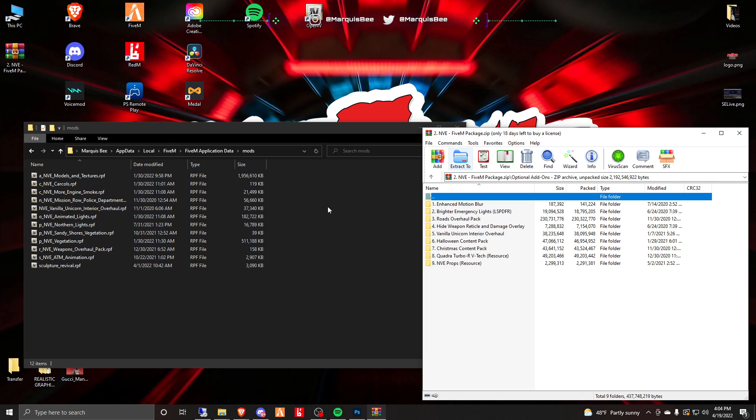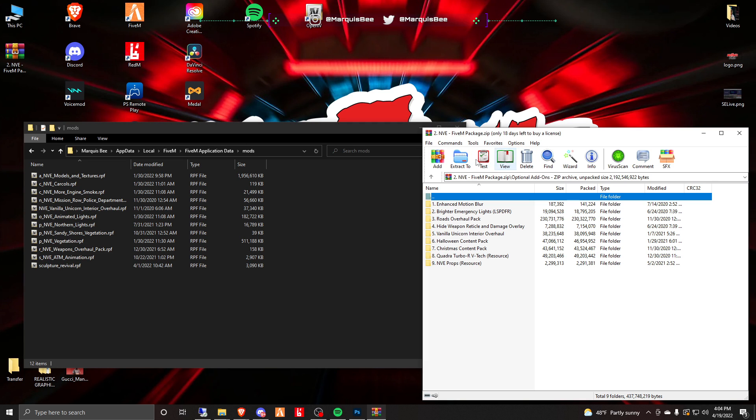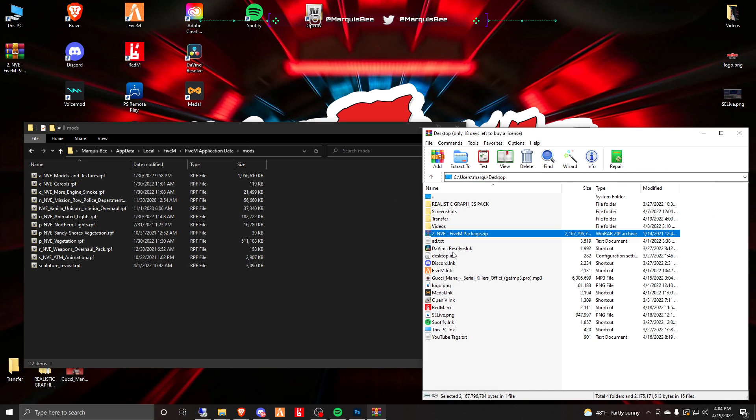After you install the main package, you're going to come and select what you would like for your optionals. These are all optionals, you don't have to install any of these if you don't want to. I've done a couple of them but that's my preference. Once you're done with those two tasks, the next thing you want to do is go to ENB series.